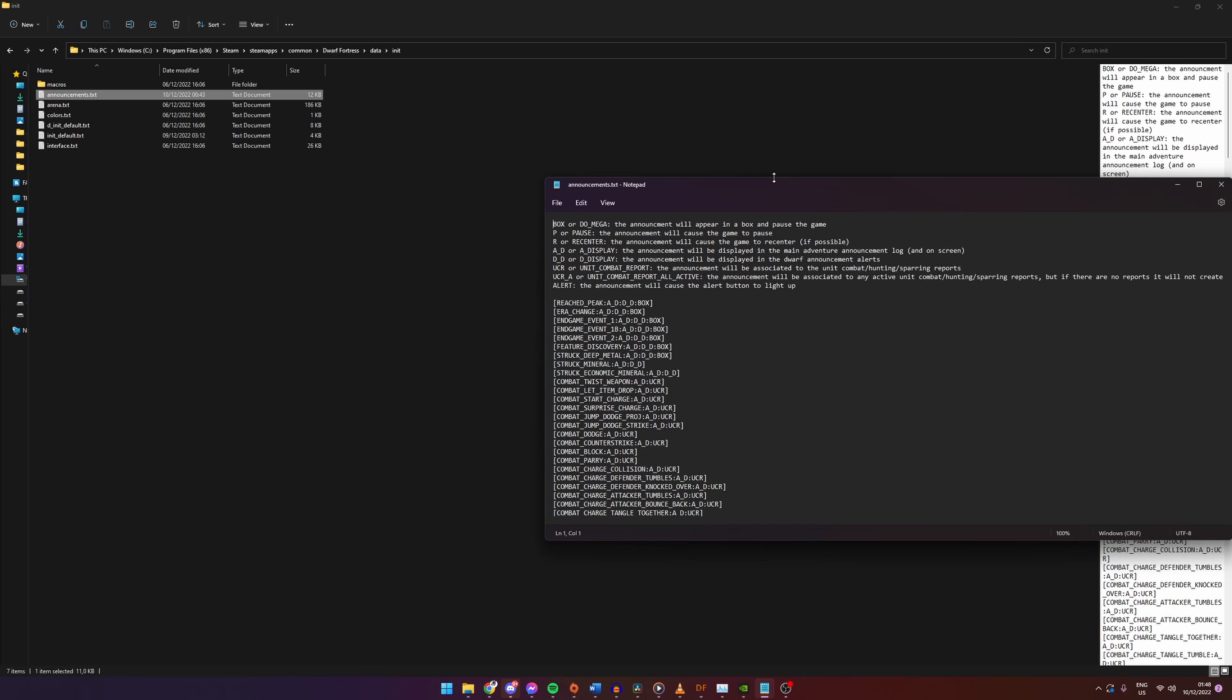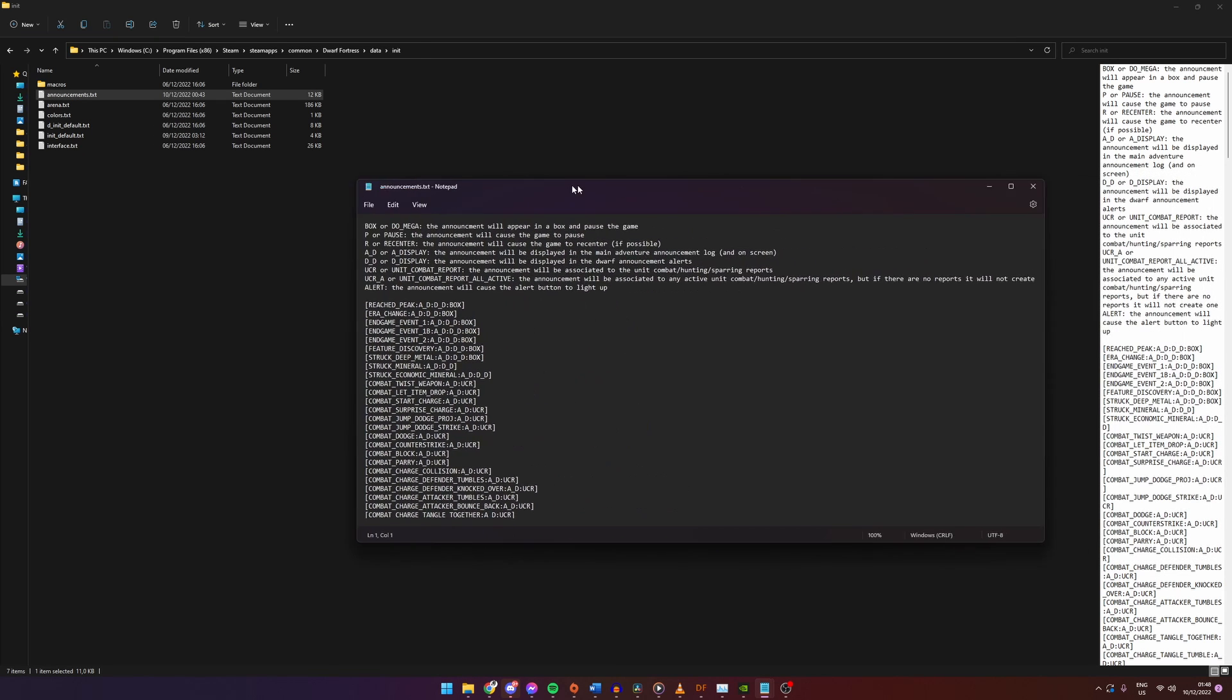This is a list of all the different kind of announcements you can have in the game. At the end of each line are some letters that tell the game how to handle each announcement.